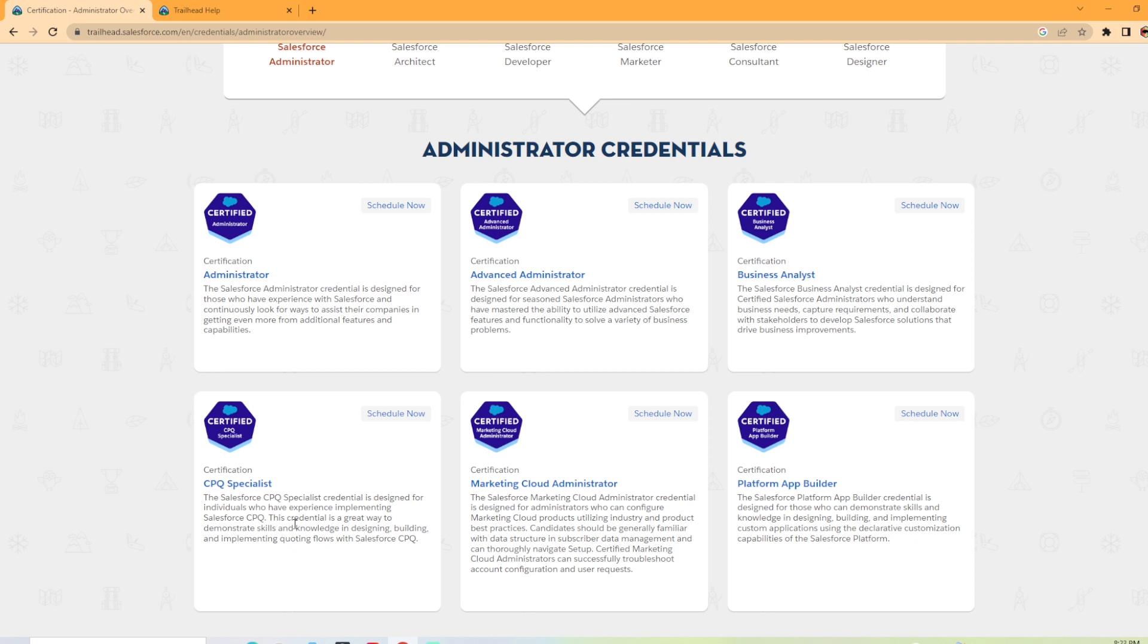Now the CPQ Specialist role is designed for individuals who have experience implementing Salesforce CPQ. This credential is a great way to demonstrate skills and knowledge in designing, building, and implementing quoting flows with Salesforce CPQ.